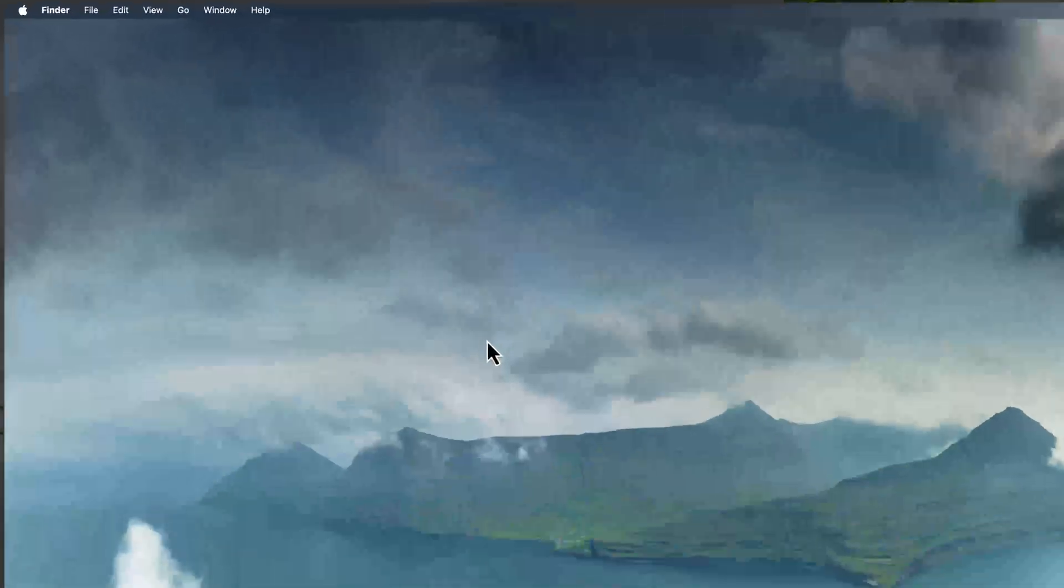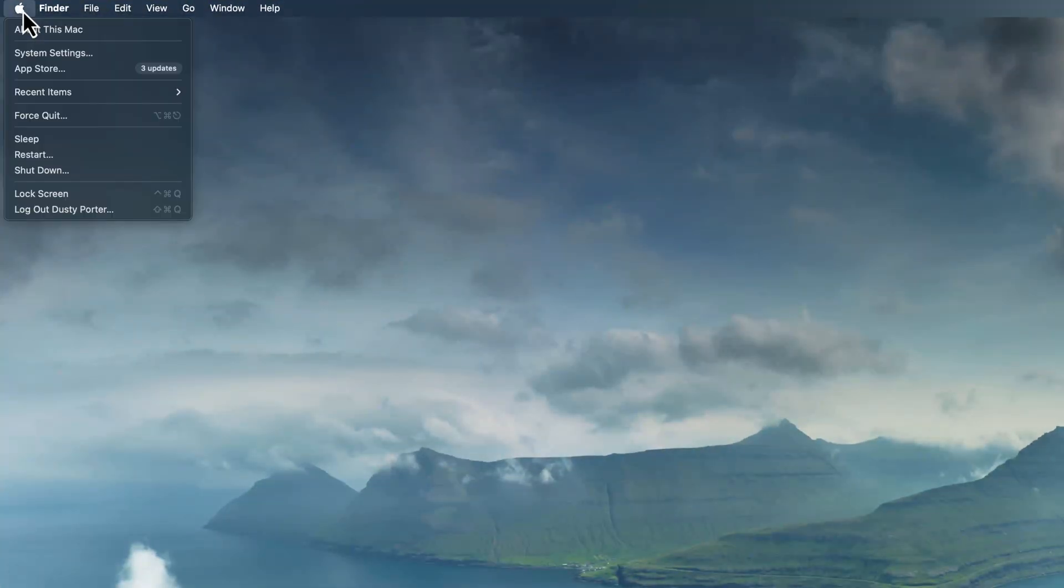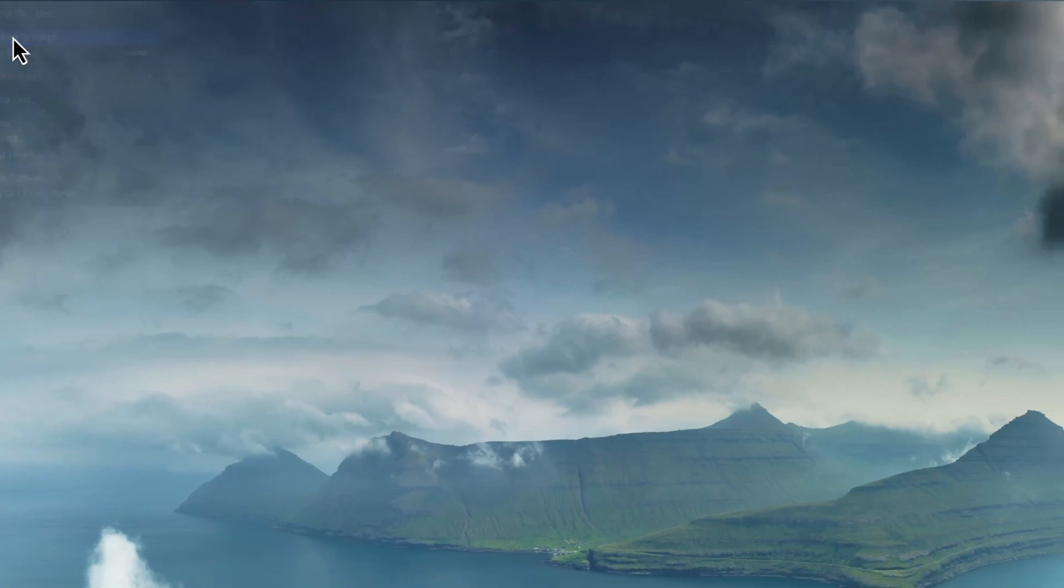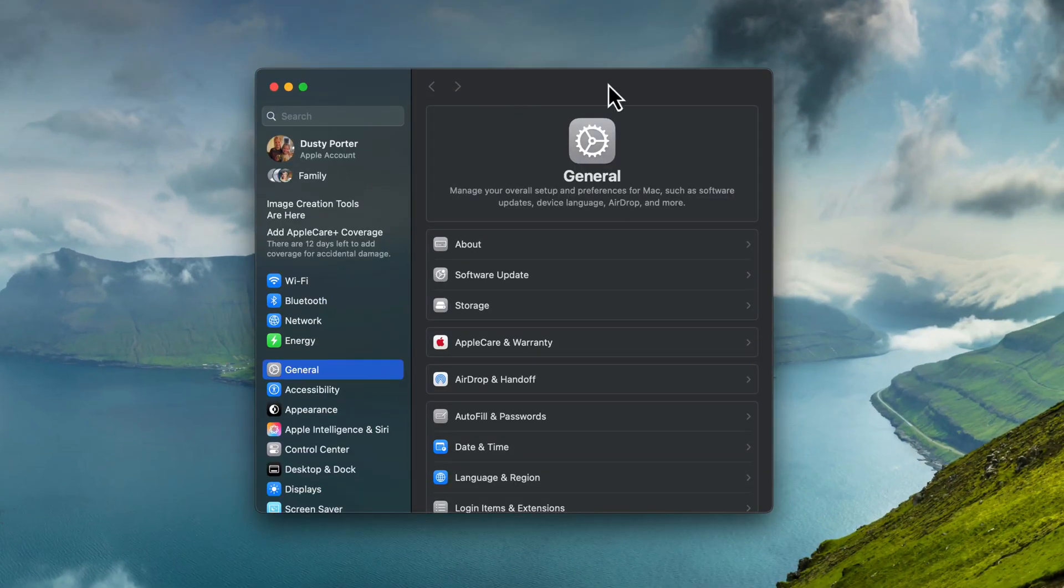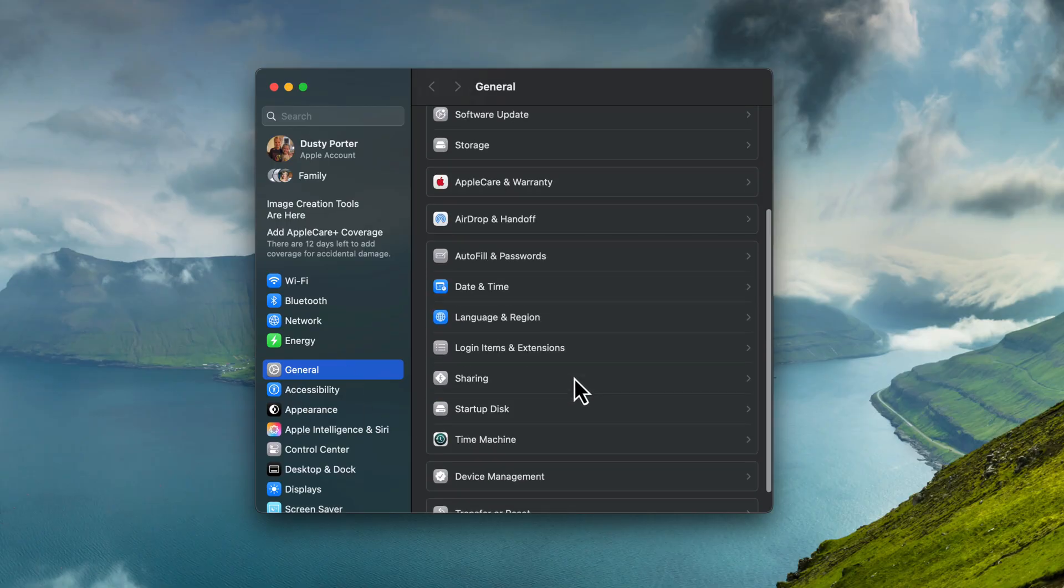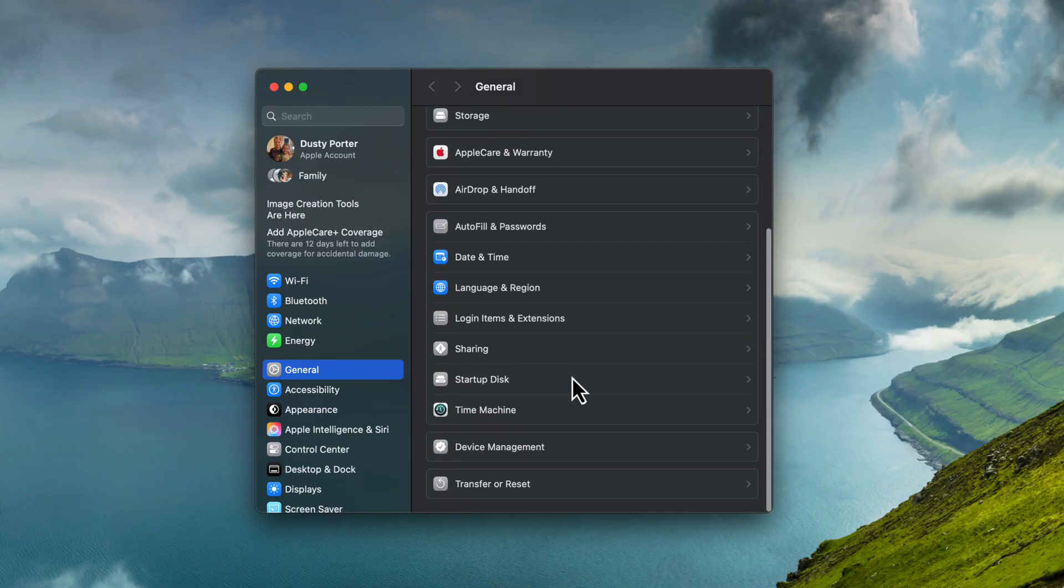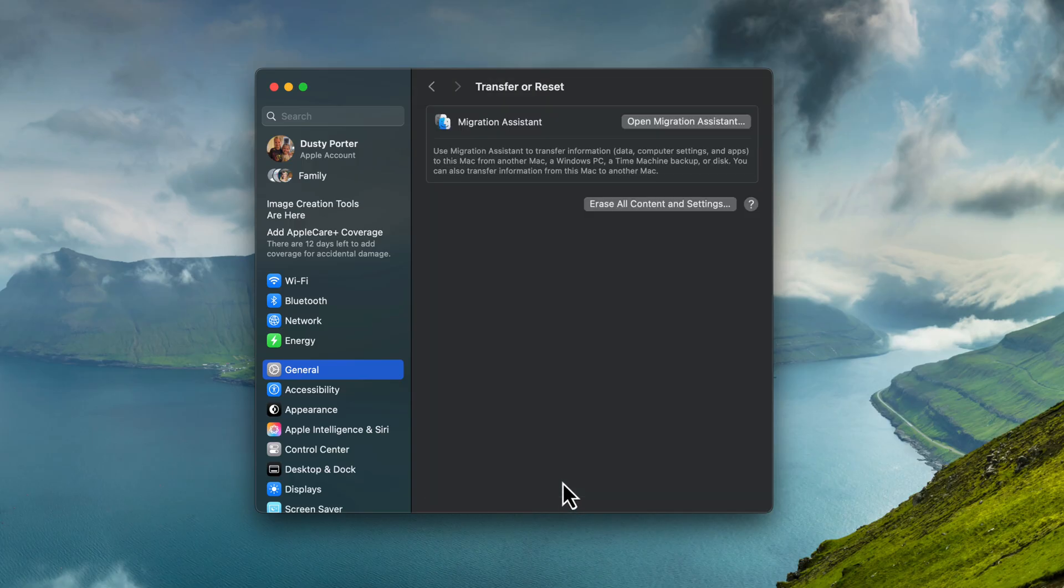Then what you want to do on your Mac is go to the Apple menu bar in the upper left-hand corner, click on the Apple logo and go to system settings. This will bring up our system settings and we want to go to general. And then at the very bottom of general, you'll see something that says transfer or reset, click into transfer or reset.